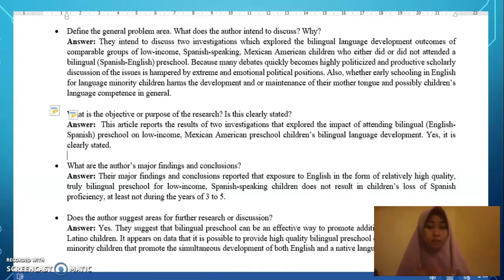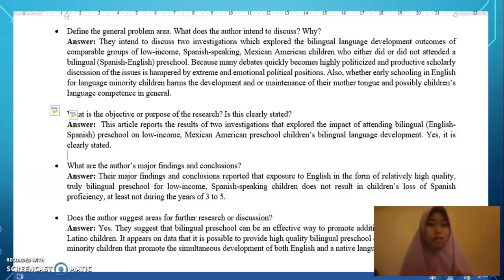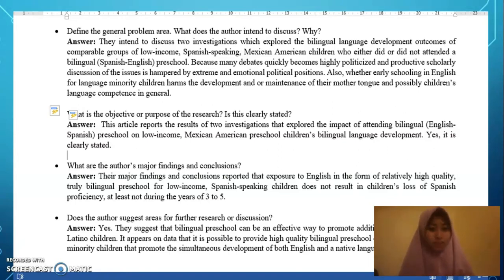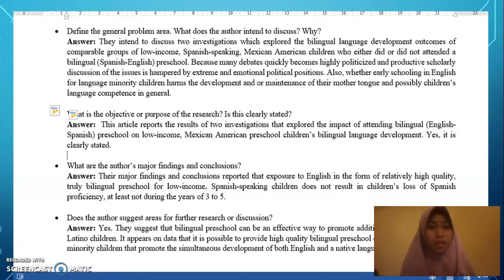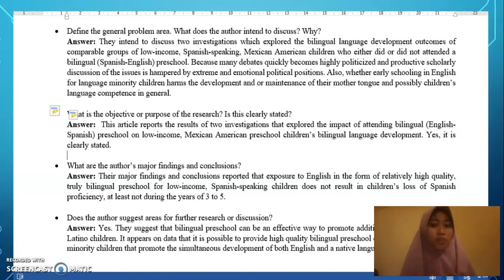The next example is about bilingual education — specifically Spanish-English bilingual education for children. This is also a problem in Indonesia because previously there was a bilingual method in junior high school, but now it still exists in some places. It investigates the language development outcomes of comparable groups and also whether schooling only in English for language in children harms the development or maintenance of their mother tongue and children's language competence in general.